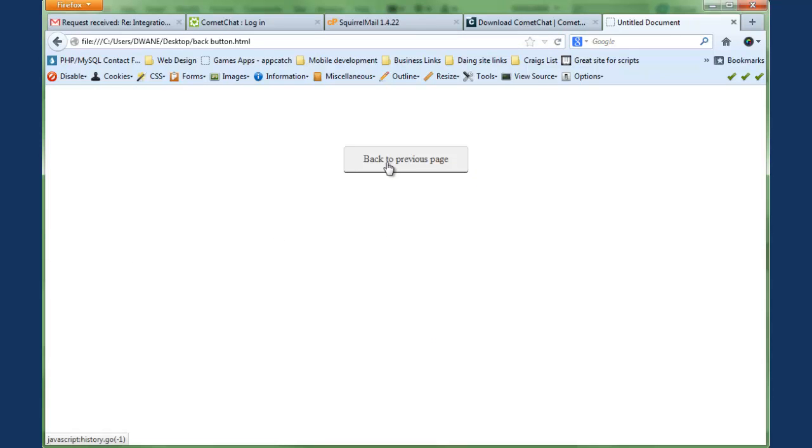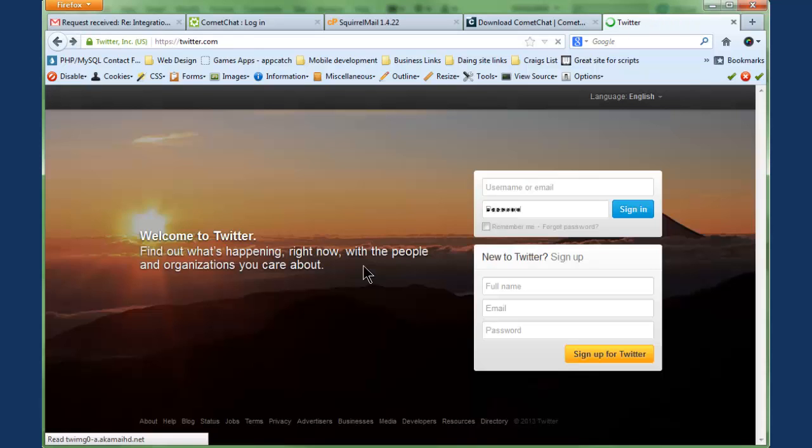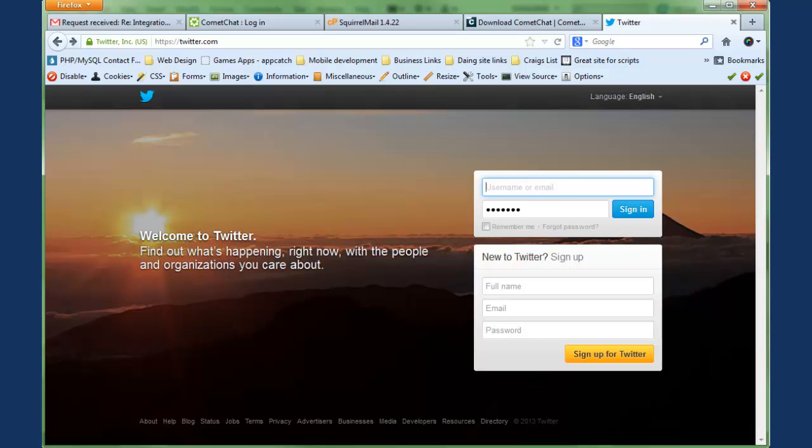So I create a 'back to previous page' button. I click back to previous page, it goes back to the previous page it was on. That's what they wanted to learn how to do. So today I'm gonna show you guys how to do that. I have a button here that I created.